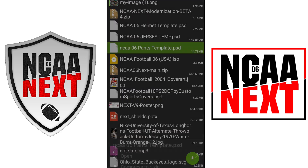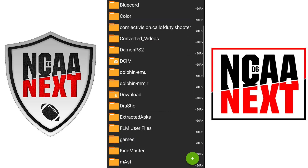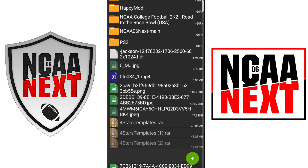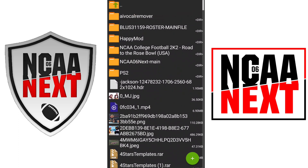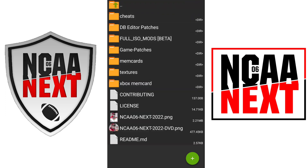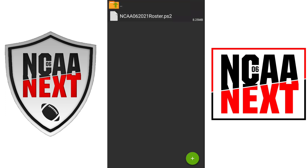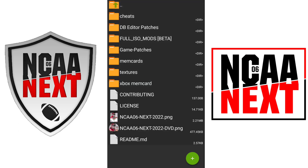First of all, you'll need to download the mod and also have a copy of the game, so just remember that. I already have it extracted — you will have to have it extracted as well. I'm going to go to NCAA 06 Next main. Remember, your 2021 rosters are in the mem cards. You also have to put the mem cards in the ether emulator, and remember you also have to have that downloaded.